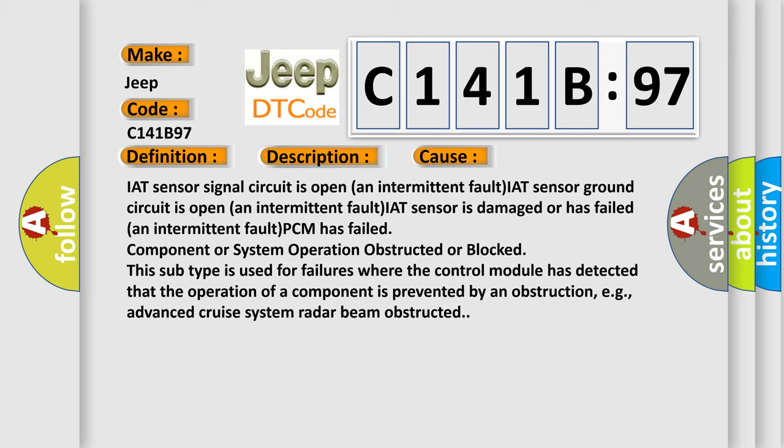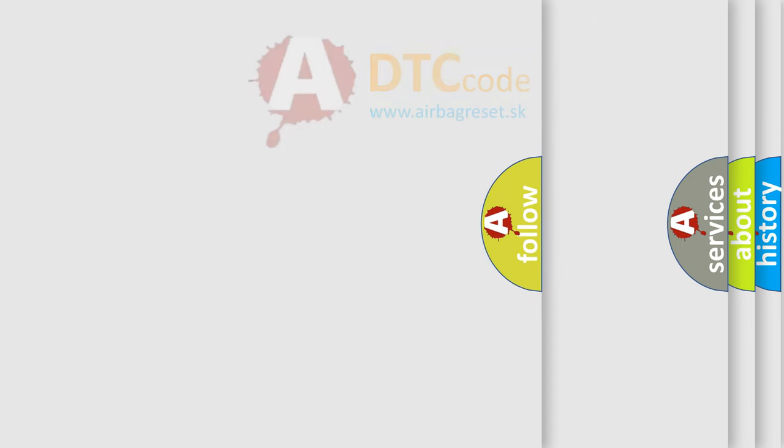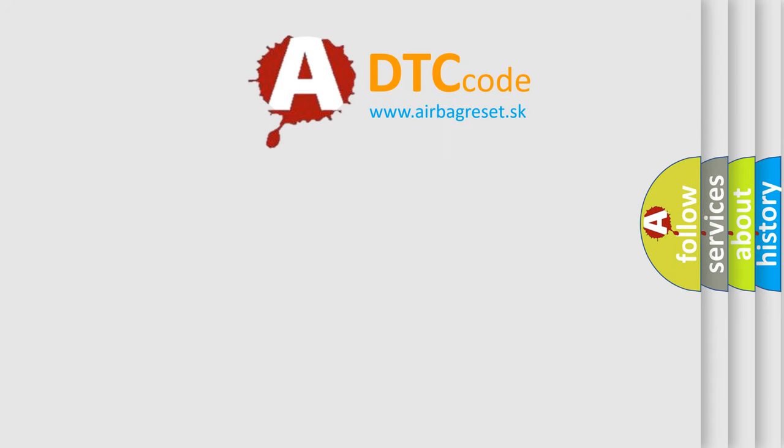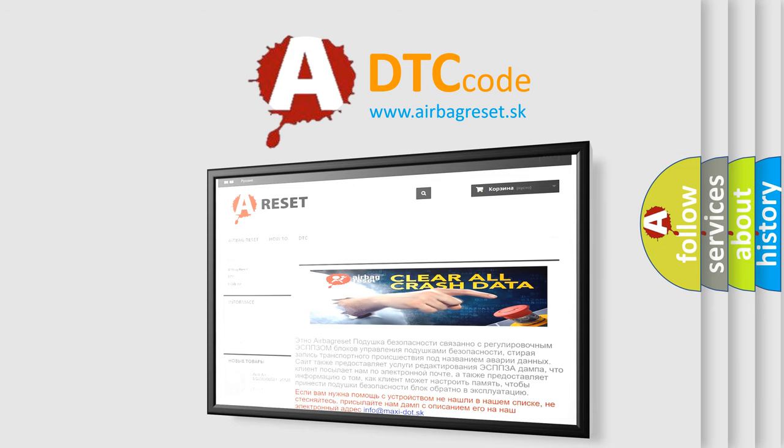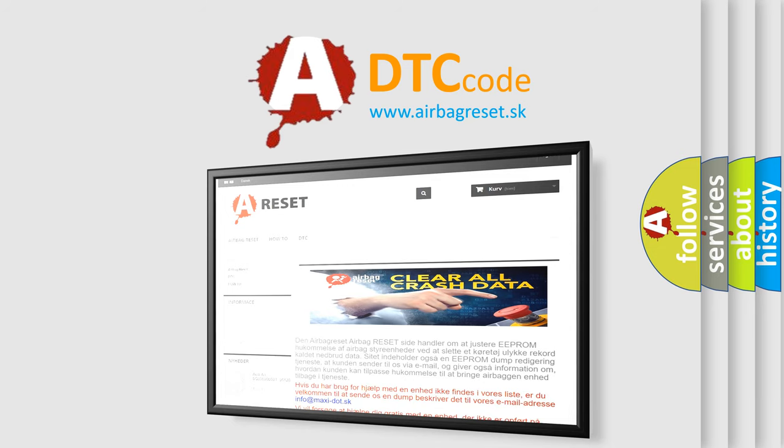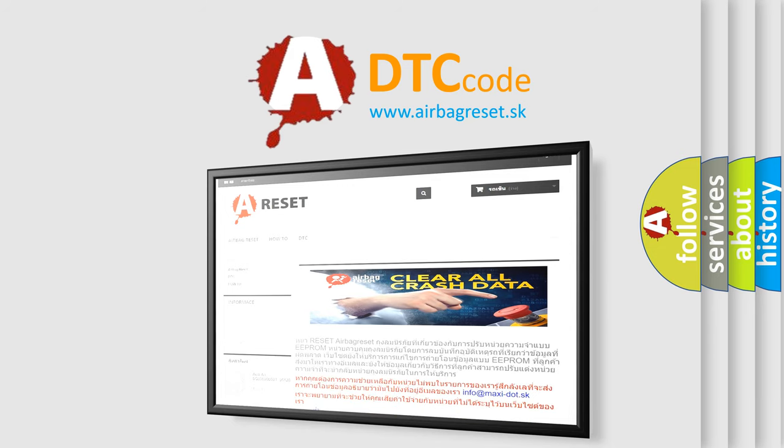The Airbag Reset website aims to provide information in 52 languages. Thank you for your attention and stay tuned for the next video.